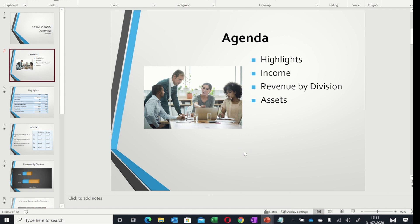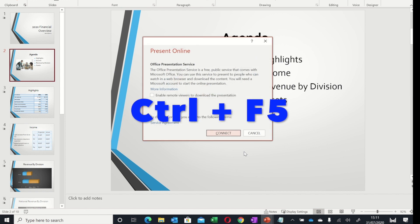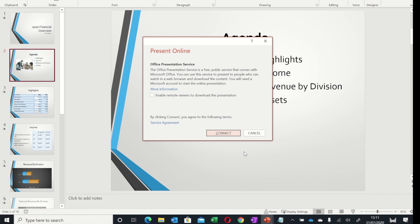Finally with the F5 key, if you press Ctrl+F5, that will start the online presentation dialogue box. If you're going to present online, this would be the box you need to connect and deliver online.